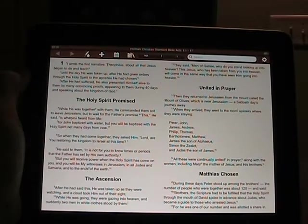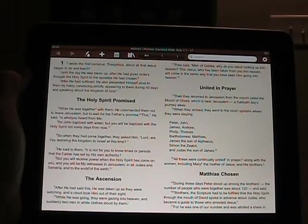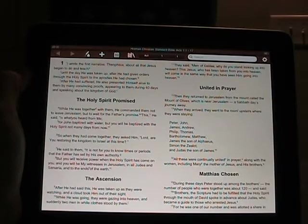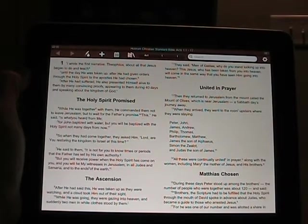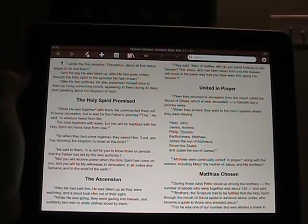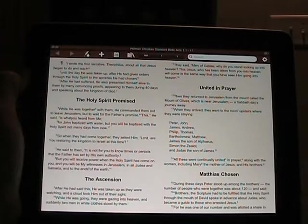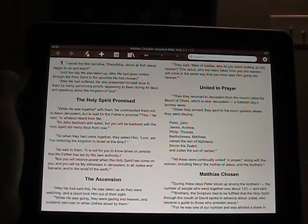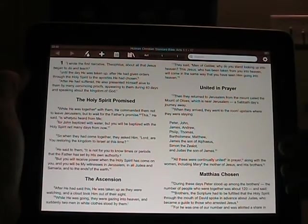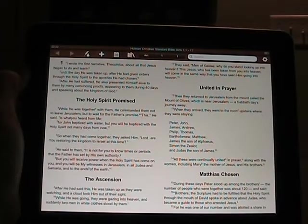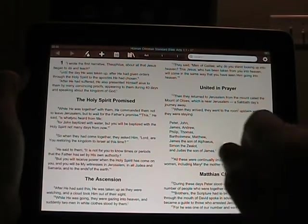This is a beta application. There are only a couple of bugs I've seen so far and I just wanted to give you a quick run-through of it. Here's the view — as you can see it's got a two-column view, kind of like a Bible with two pages, which is a nice setup.